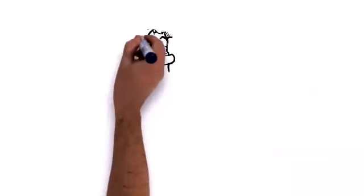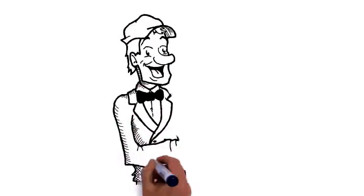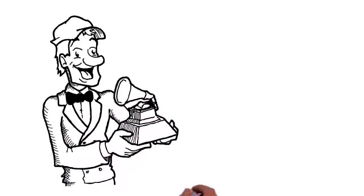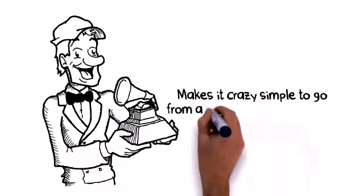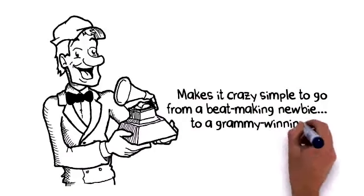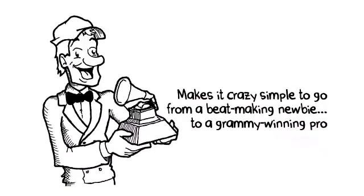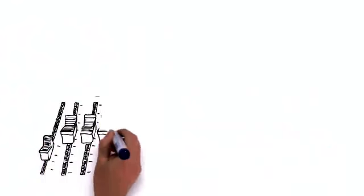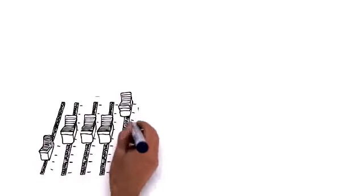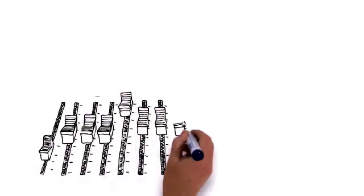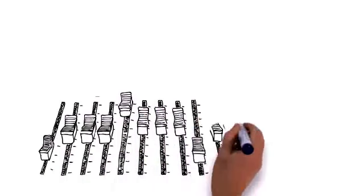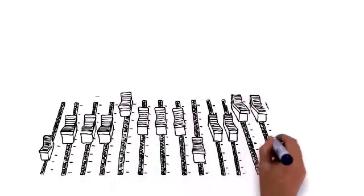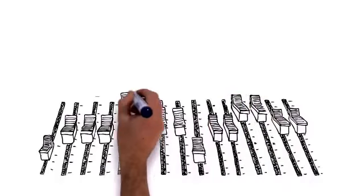Introducing Dr. Drum, the sickest software you'll ever buy that'll make it crazy simple to go from a beat-making newbie to a Grammy-winning pro. Most beat production software is created assuming you've been mixing beats for years and have the same techie knowledge as Kanye West's producer to make it all work.